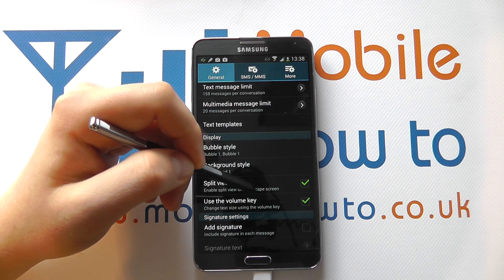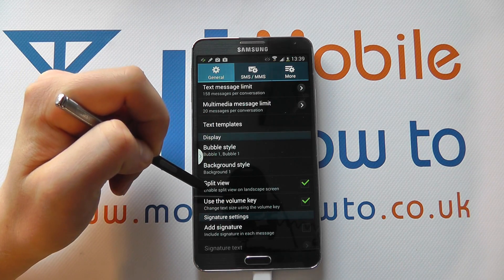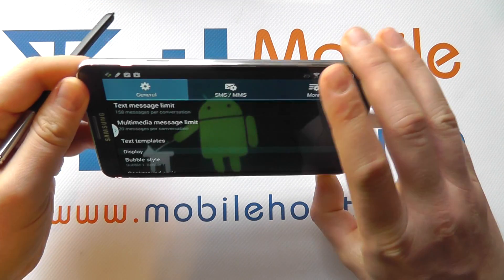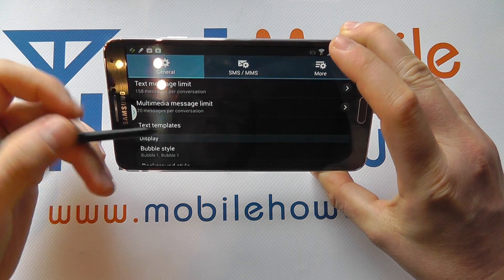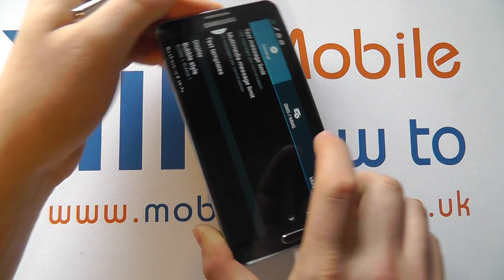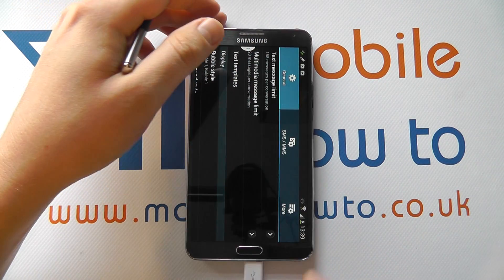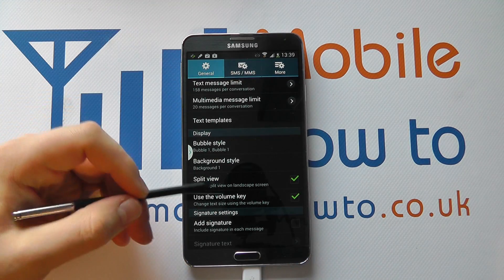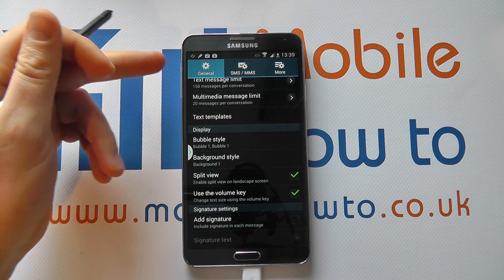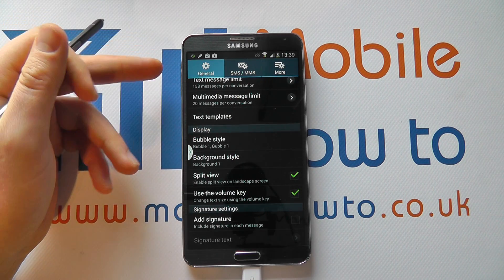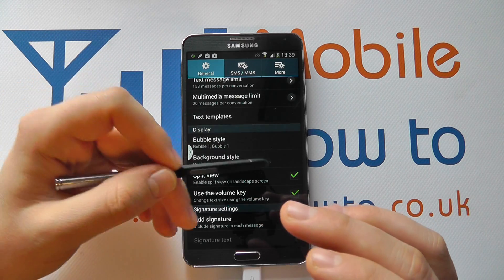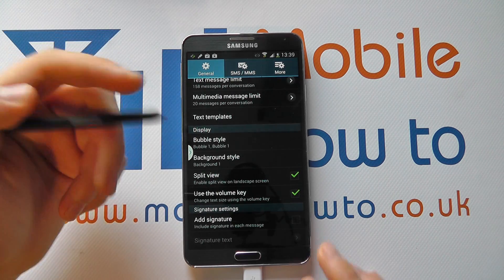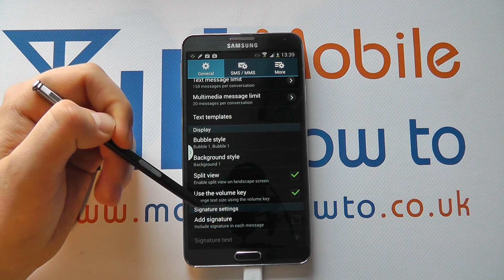You've got the split view which, as it says, enables split view on landscape screens. So when you put the device in landscape mode while using messaging, you can actually split the conversation view up, which is a handy little feature covered in another video. You can also change the text size with the volume key on the side. If you're slightly hard of sight and want the text to be bigger, simply press the volume key up for larger or down for smaller, but you can switch that feature off by tapping the tick box here.